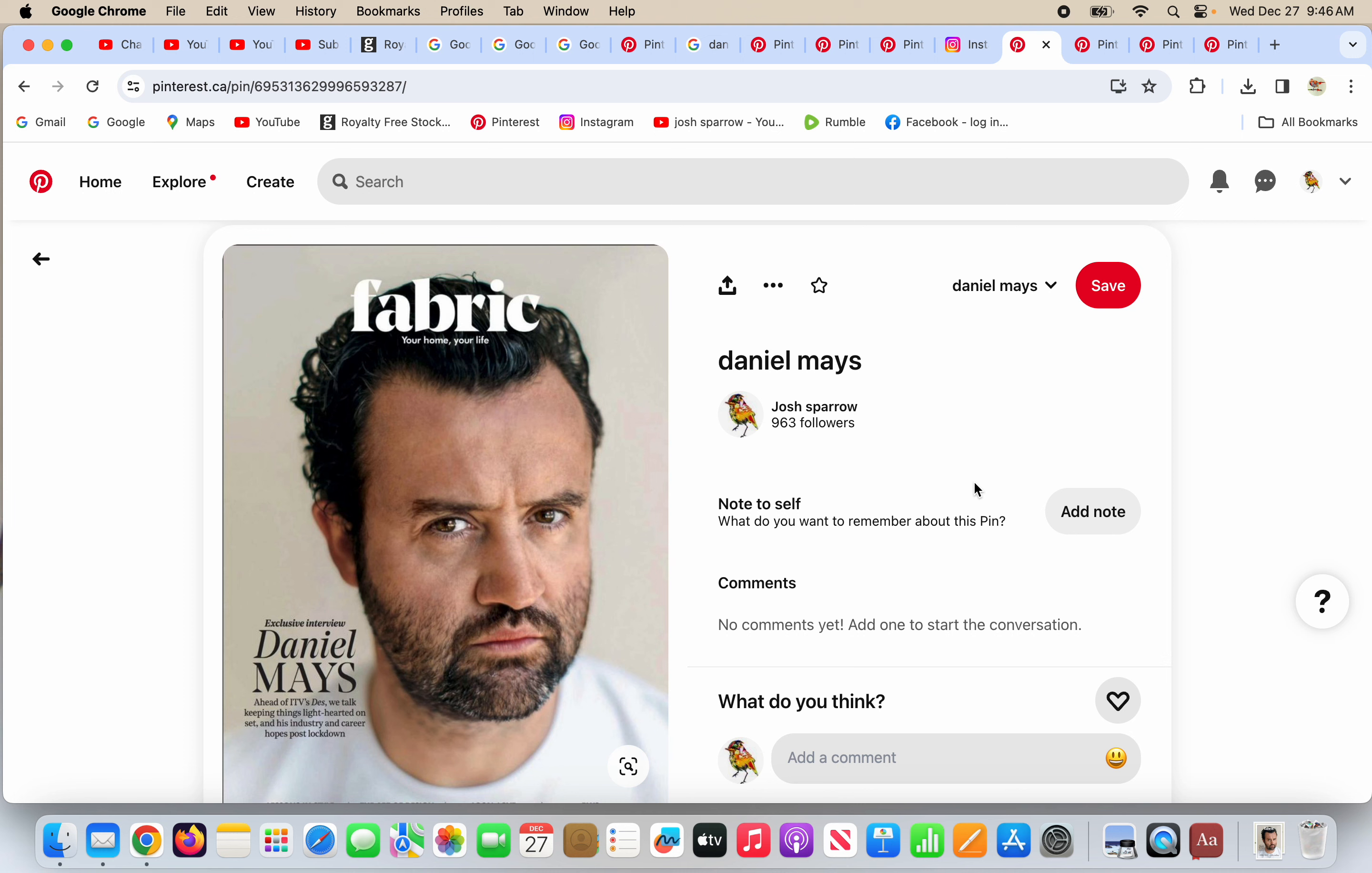This is actor Daniel Mays. He's on a magazine cover. Only certain people get on magazine covers, it seems, and those people do the signs, symbols, and agendas.